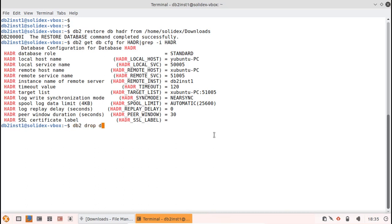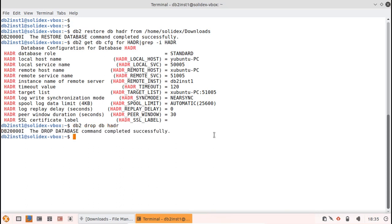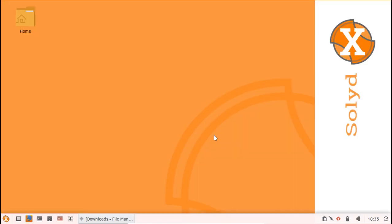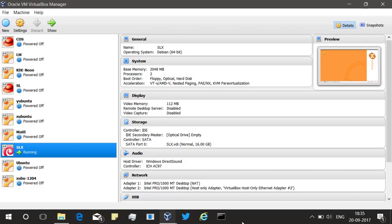Let me drop the database and stop the instance. Hope this information was useful to you. Subscribe to my channel at youtube.com/db2luwacademy. See you in the next video tutorial. Until then, bye-bye.